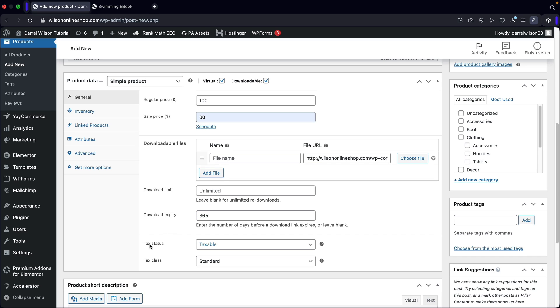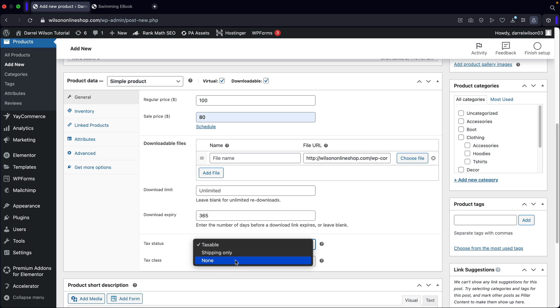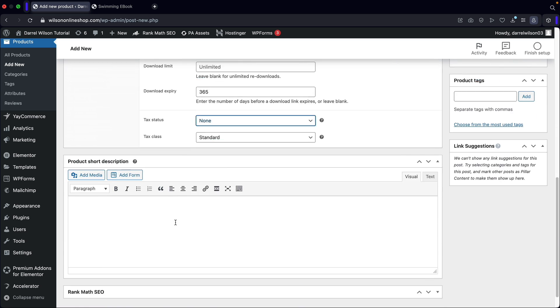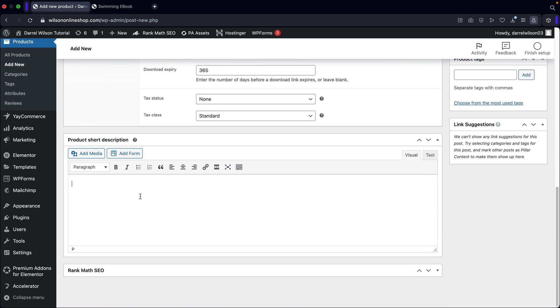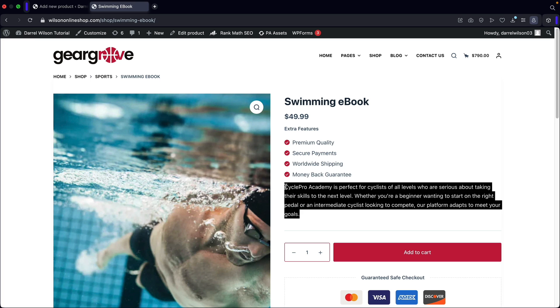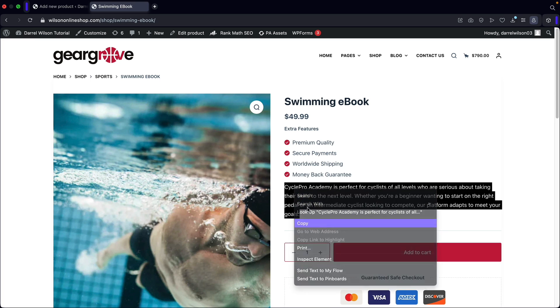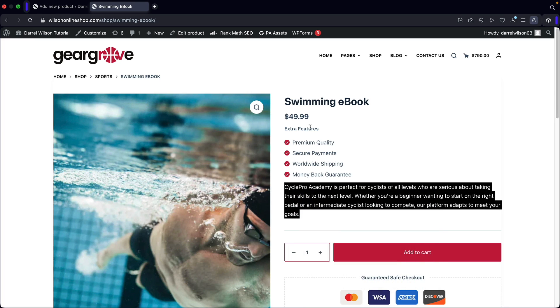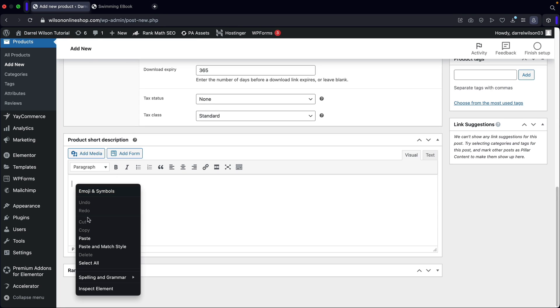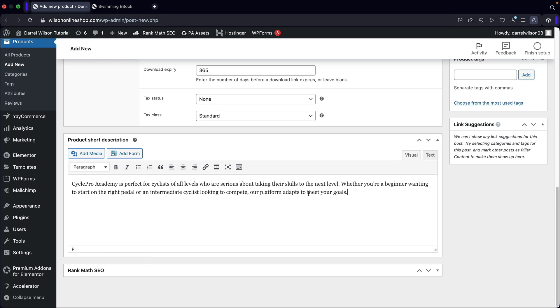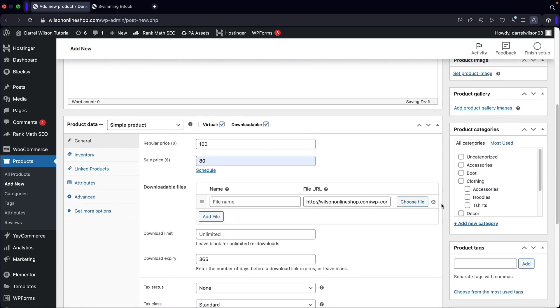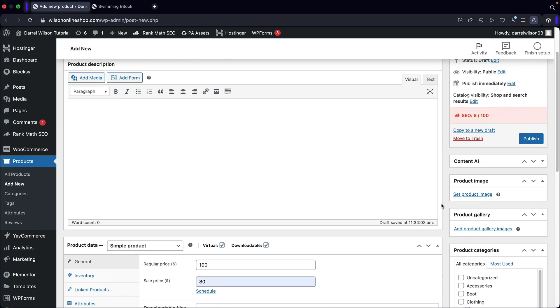And then below that we have tax status. Now, typically digital products are not taxable in America. There are some very few States where it is taxable, but for where I am from, it is not taxable. So I'm going to put none. And then right here, we have some product short description, and this is the description right here. So make sure that you guys spend the time to research it and make it really nice and try to encourage people to purchase products. We actually do use chat GPT in my e-commerce video. If you guys do want to check that out, I'll leave that in the description below of this video.